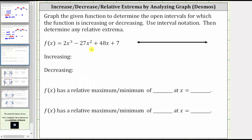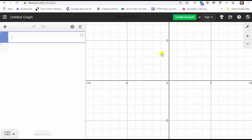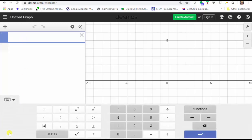Now let's graph the given function using Desmos. To begin, we open a browser and go to desmos.com, then click 'Start Graphing.' We enter the function in line one. We can enter the function from a computer keyboard or using the Desmos keyboard by clicking the lower left-hand corner where we have a button that states 'Show Keyboard.' We will enter the function using the Desmos keyboard.